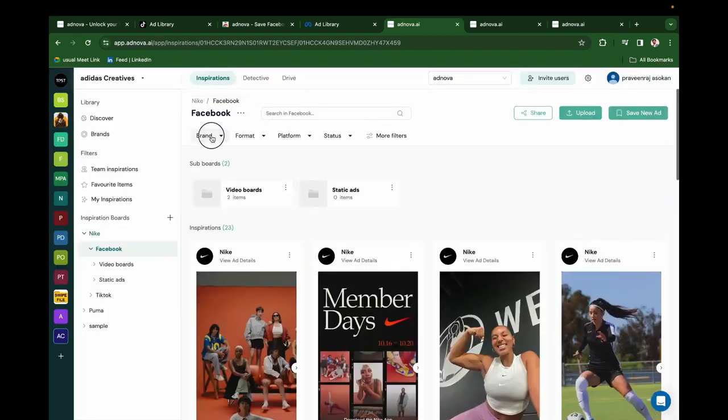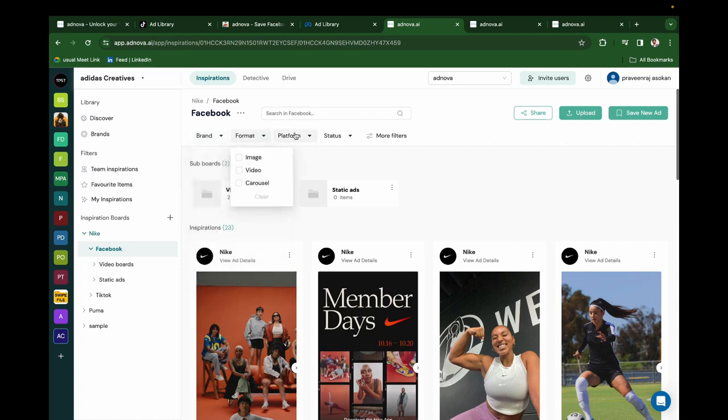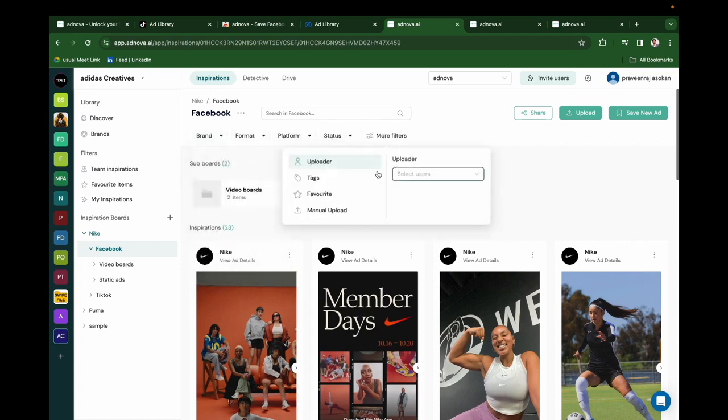If you see on the board, you can filter by brand, you can filter by format, platform, status, tags, manual upload - everything.